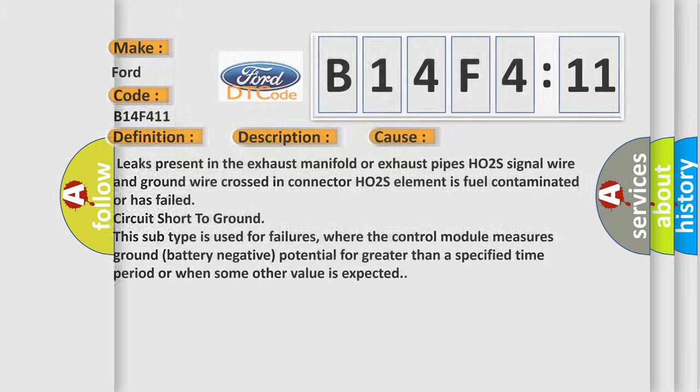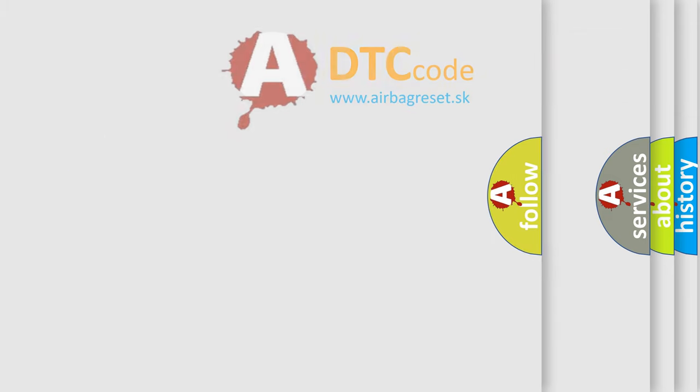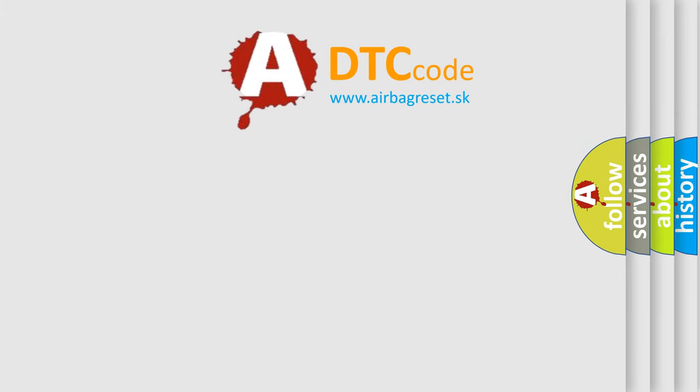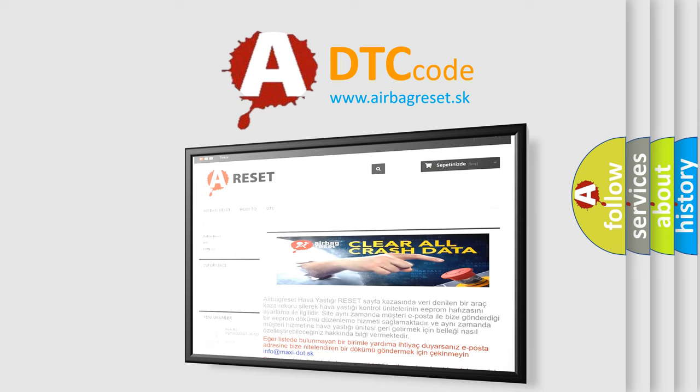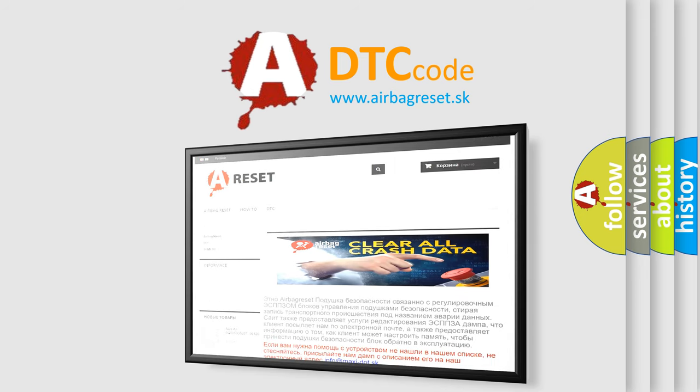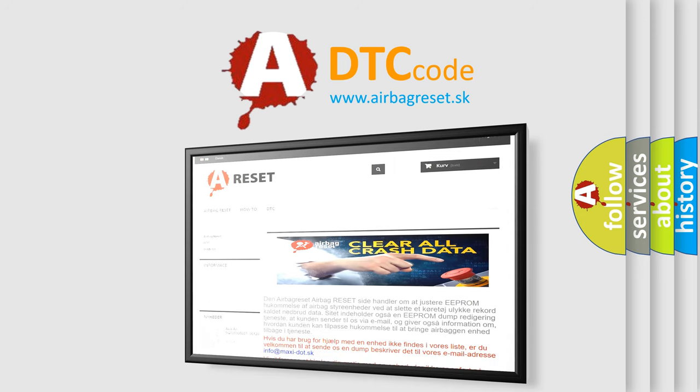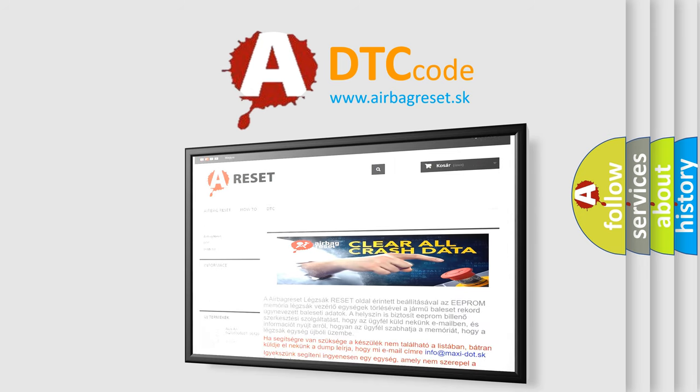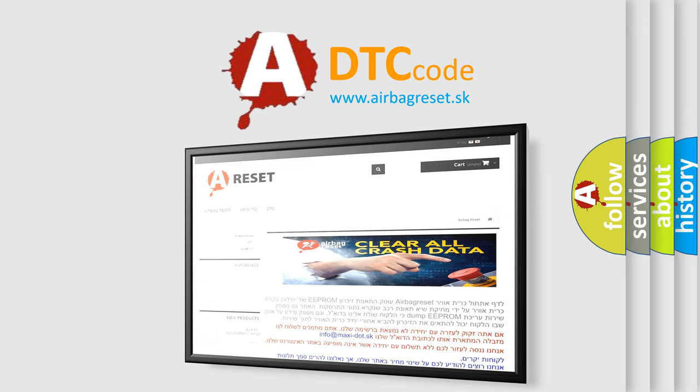The Airbag Reset website aims to provide information in 52 languages. Thank you for your attention and stay tuned for the next video.